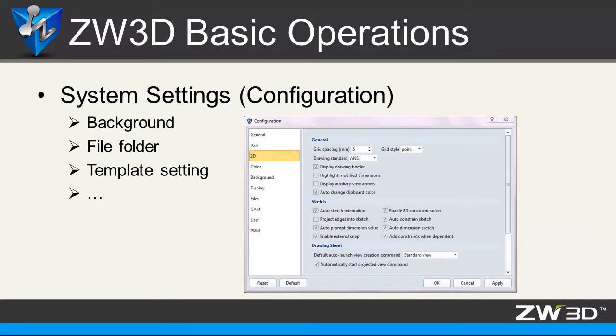System settings. On the configuration table, you can define the background, file folder, template settings, and other parameters as you want.